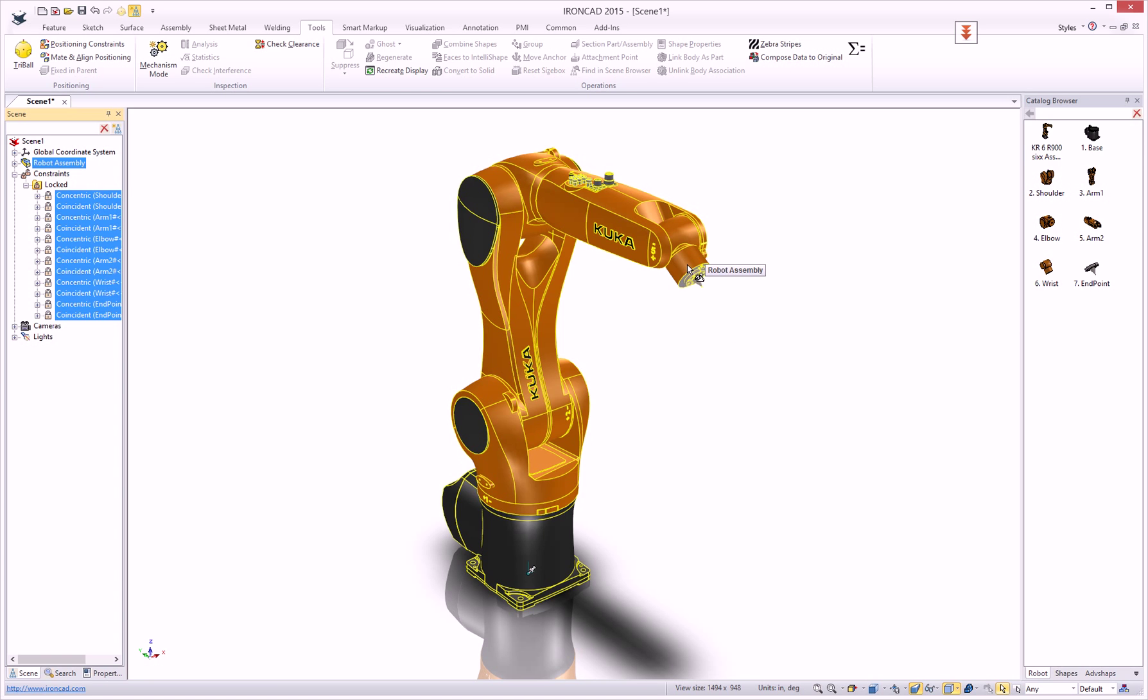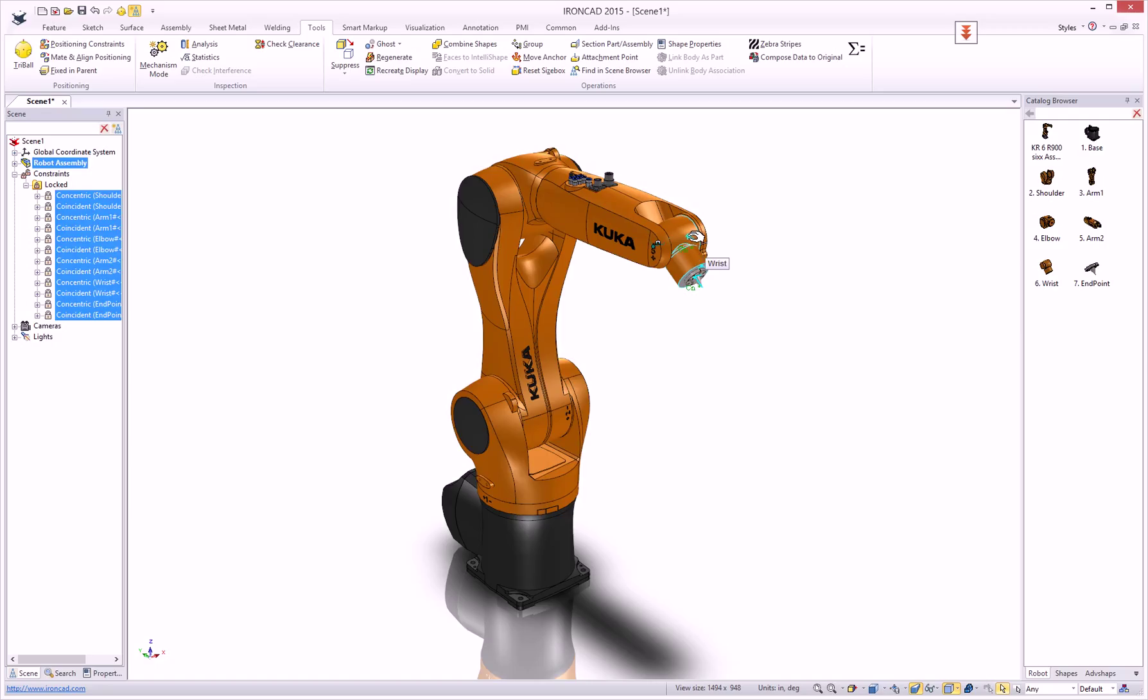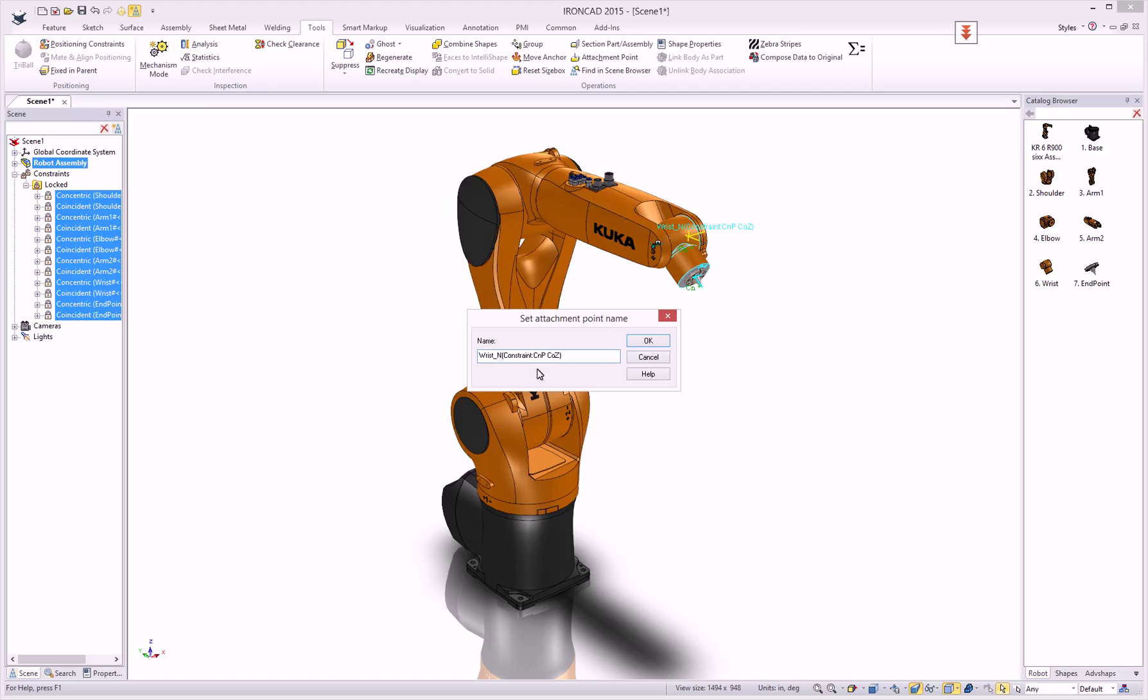If you go to an attachment point, you can see a new naming convention has been added for constraints.